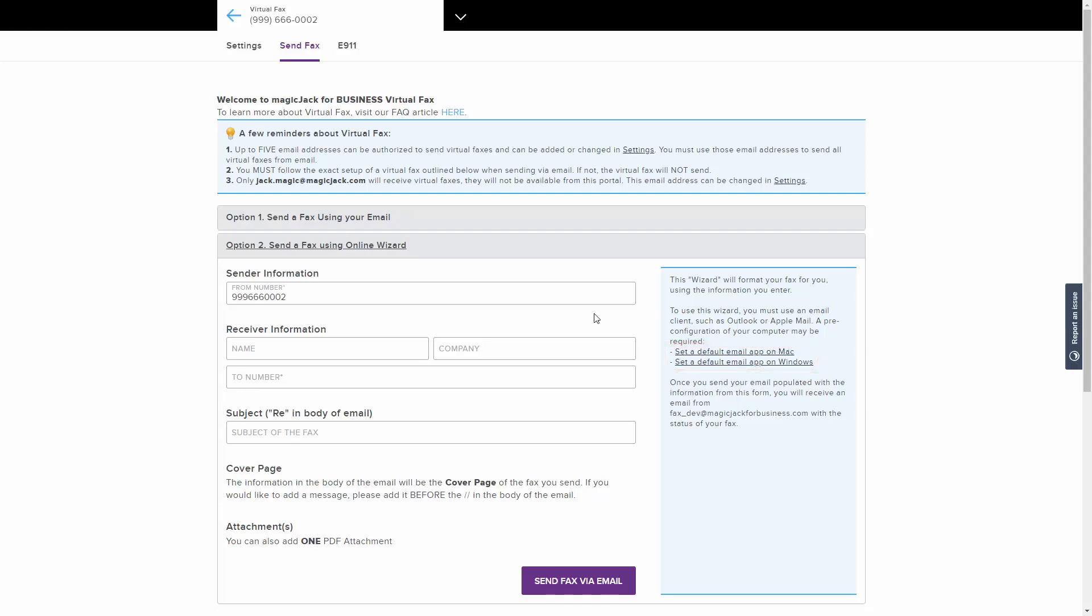Fill out the sender information, receiver information, and the subject box, which will be added as the reply section in the body of the email. Once all the information is filled out, click the Send Fax Via Email button, which will open your default email application on your computer.